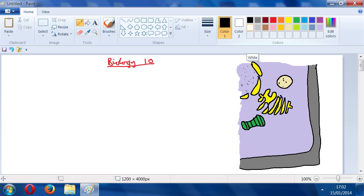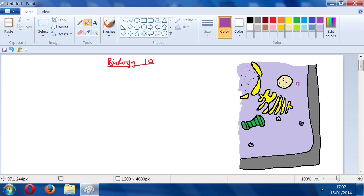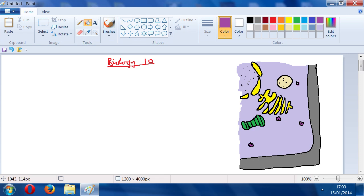Then we'll draw some vesicles, just randomly placed about. I'll fill those in. Obviously some of them near the cell membrane could be those glycoproteins we spoke about.